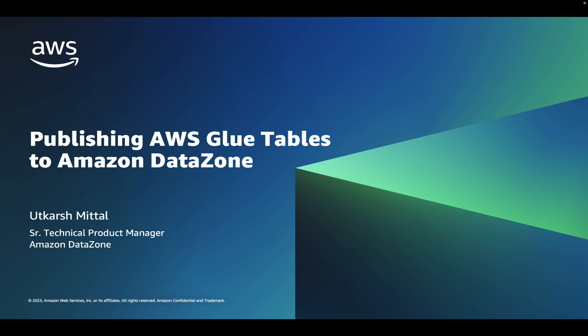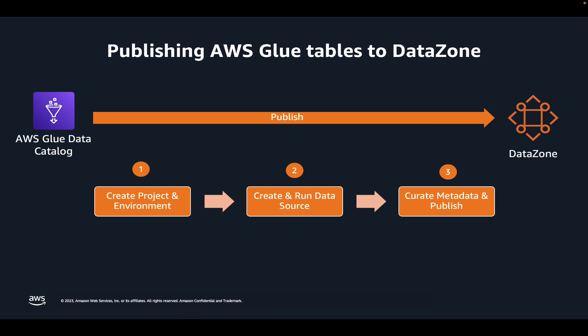In this demo, I will walk you through how you can publish tables in your AWS Glue Data Catalog to Amazon DataZone. Publishing to Amazon DataZone means adding a data asset such as a table or a view to the DataZone Business Data Catalog.